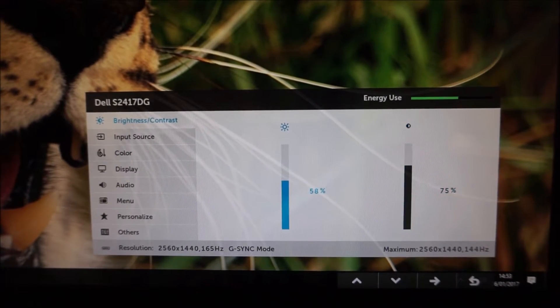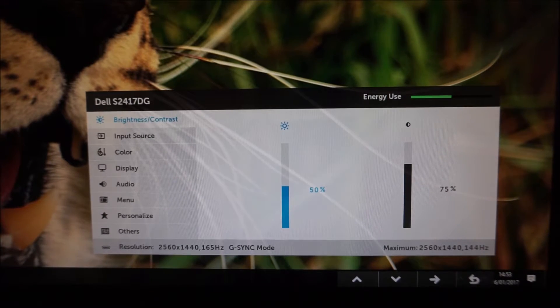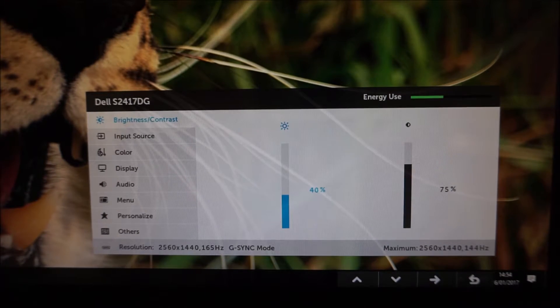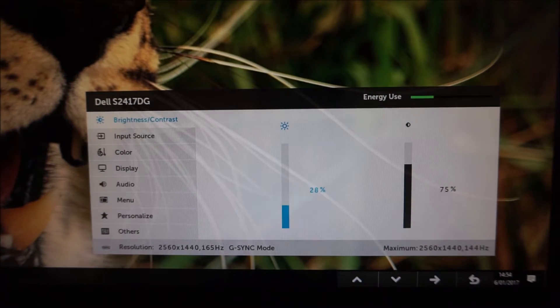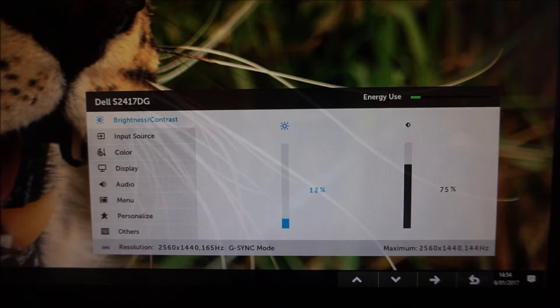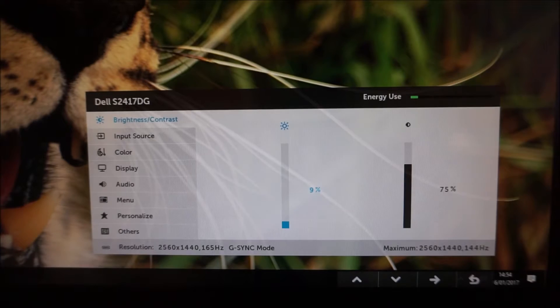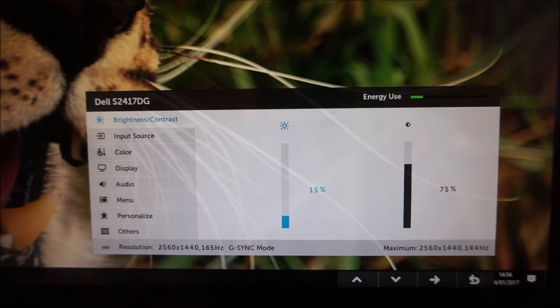So if you adjust the brightness you can see the energy use bar changes along with it.